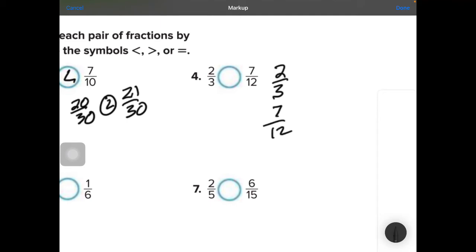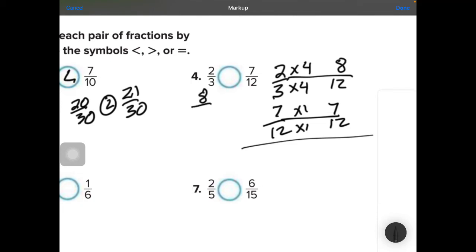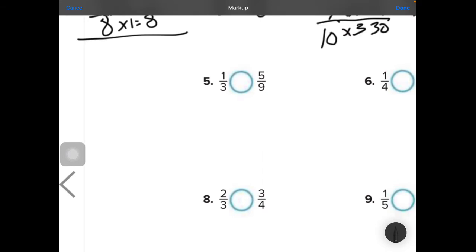Number 4: compare 2 thirds and 7 twelfths. I bet they both can go into 12 nicely. 12 goes into 12 one time, so I times by 1. 3 will go into 12 four times — whatever I do to the bottom, I need to do to the top — so 2 times 4 is 8. I can see that 8 twelfths is greater than 7 twelfths.